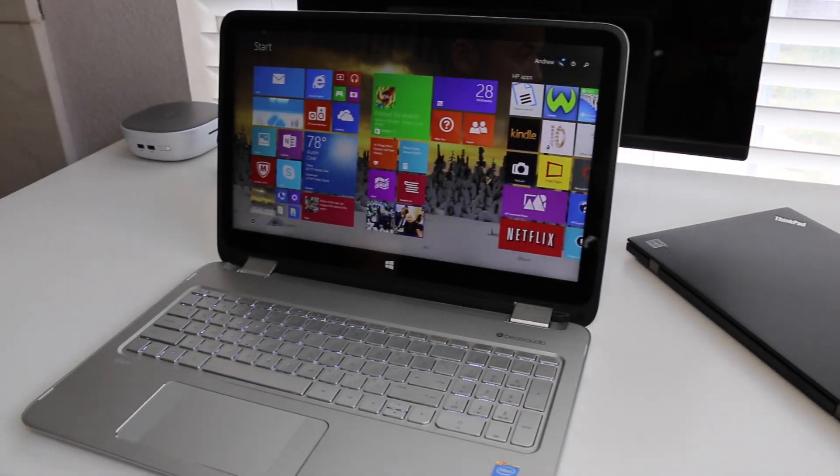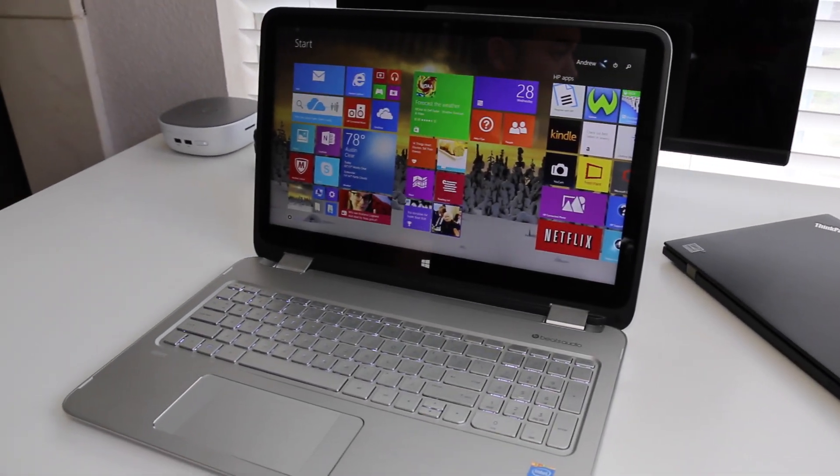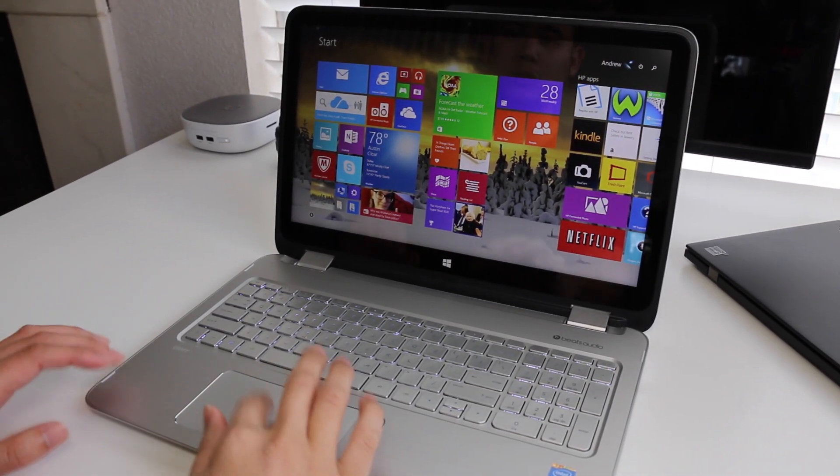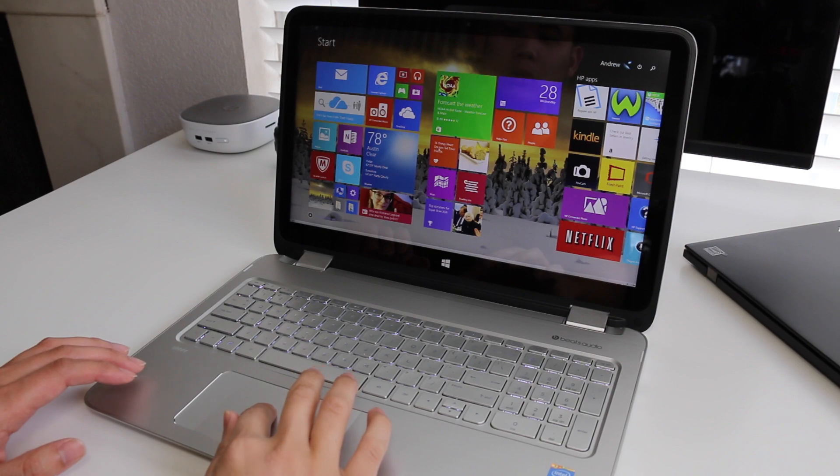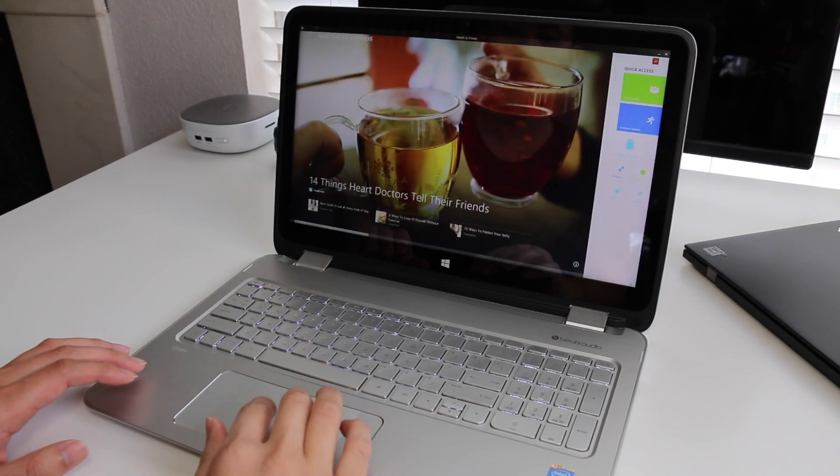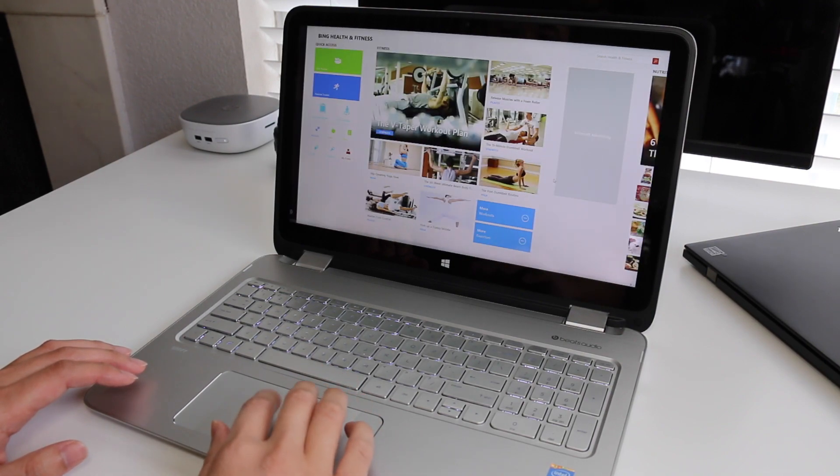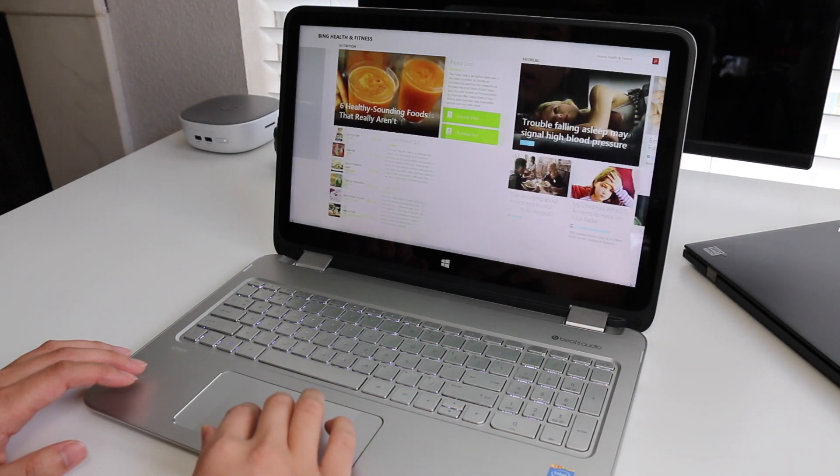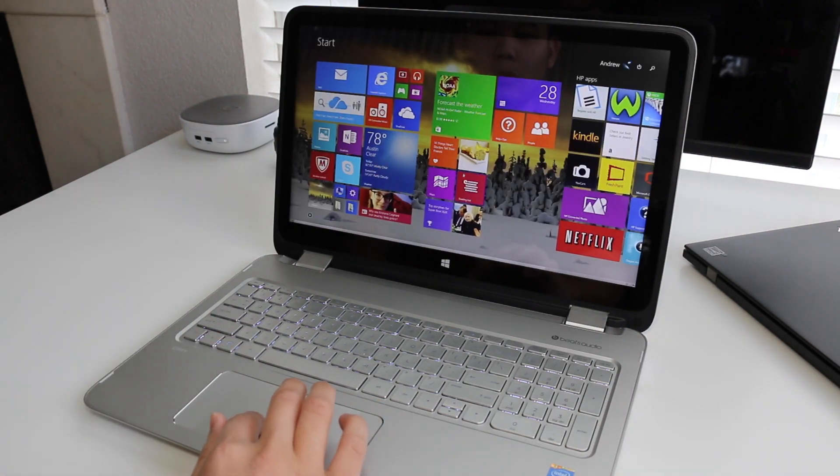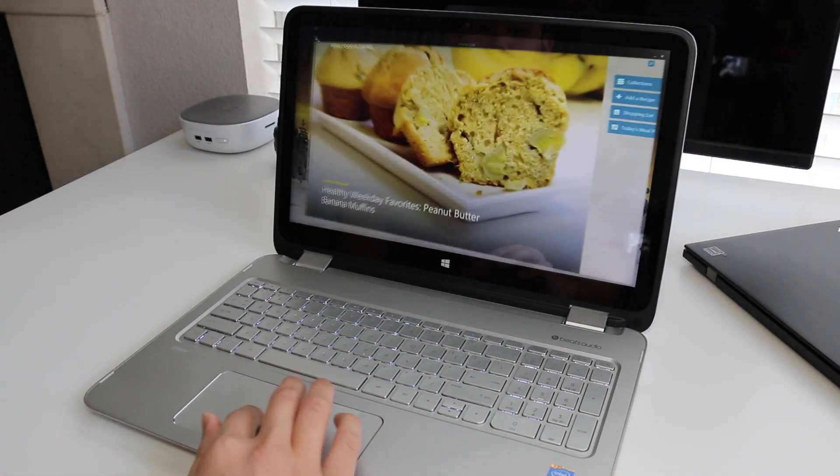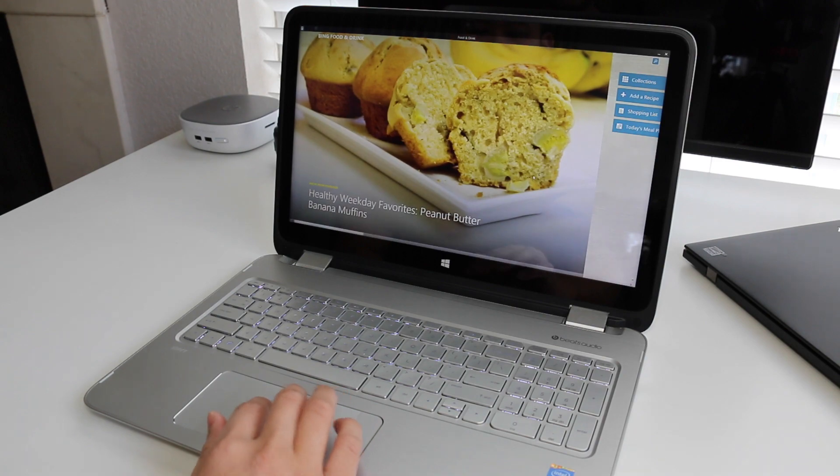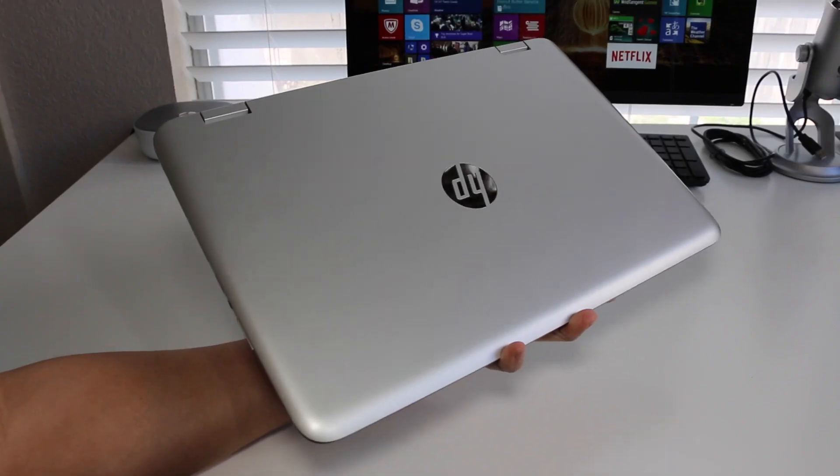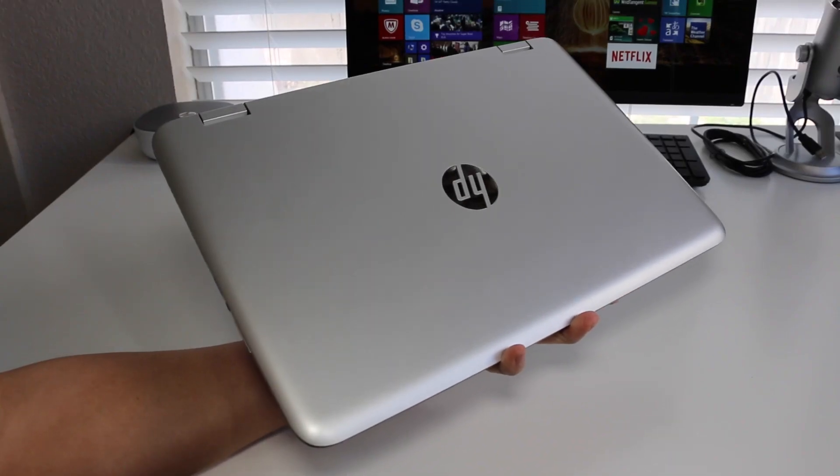You get four convertible modes, the latest Haswell chips, a full HD touchscreen panel, and Beats audio speakers. The pricing retails for $799 for the Core i5 version and the Core i7 version retails for $899. For your operating system we have Microsoft Windows 8.1.